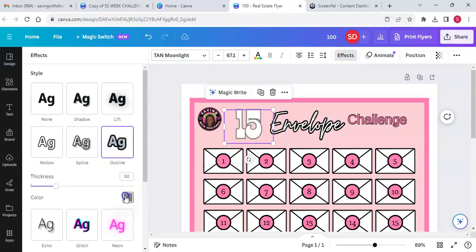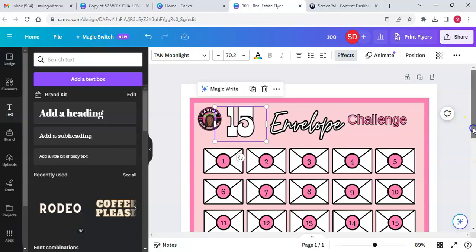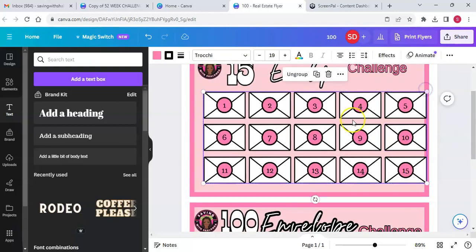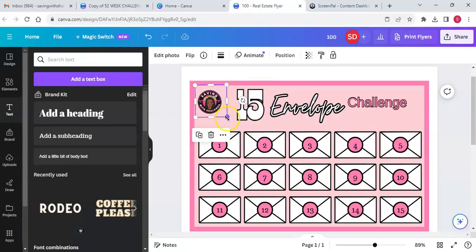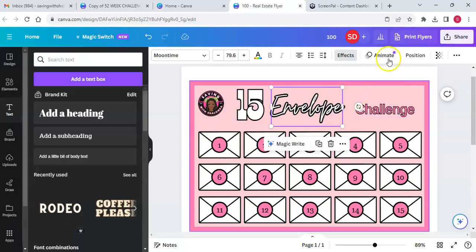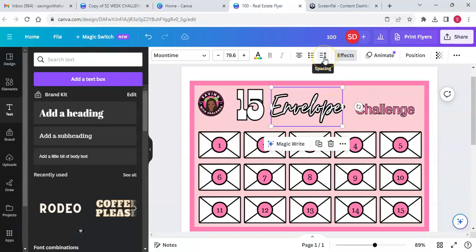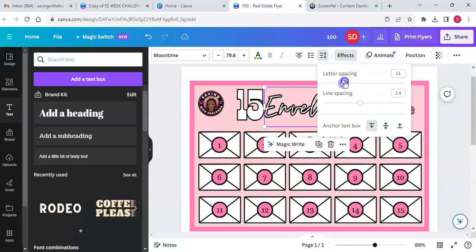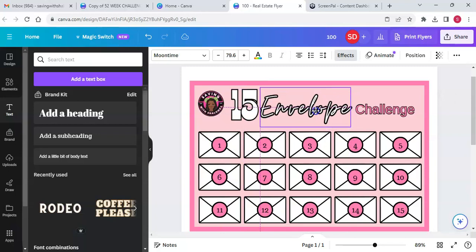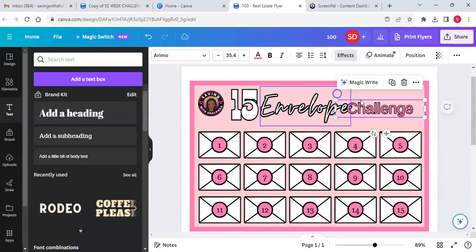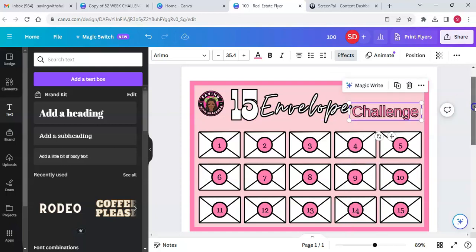Now we're just going to space it out like the other one. Make this a little bigger so it fills up the whole challenge area. I'll make my logo a little bigger since I have more space on this one. I'll click on the text for spacing — letter spacing — and make it go out a little longer. Take out the empty space on the end and let it hang a little bit.